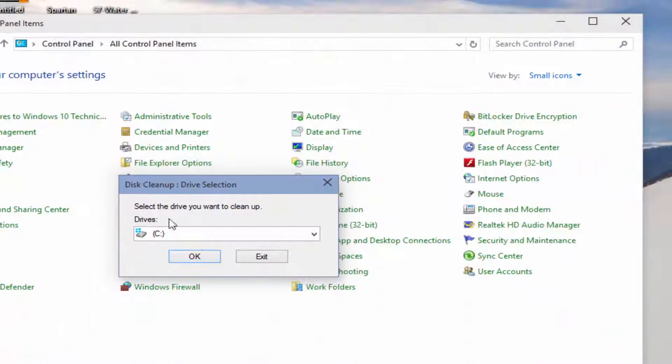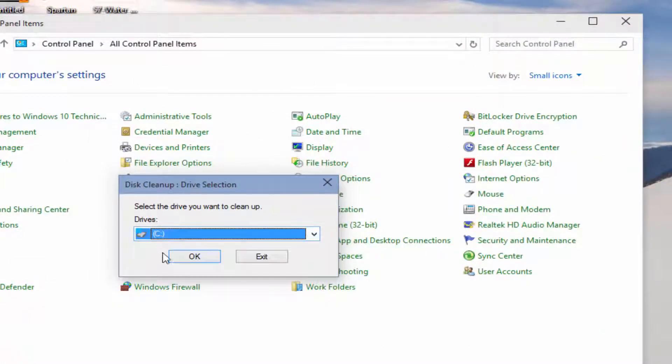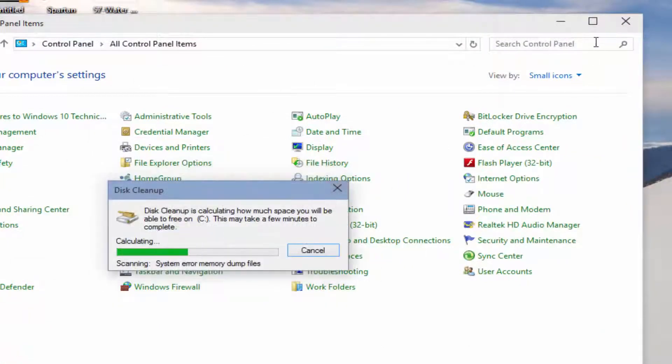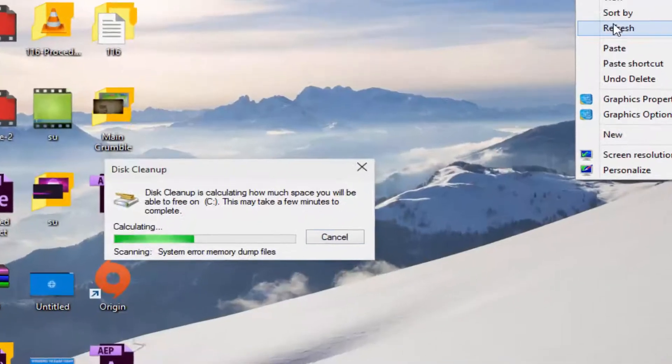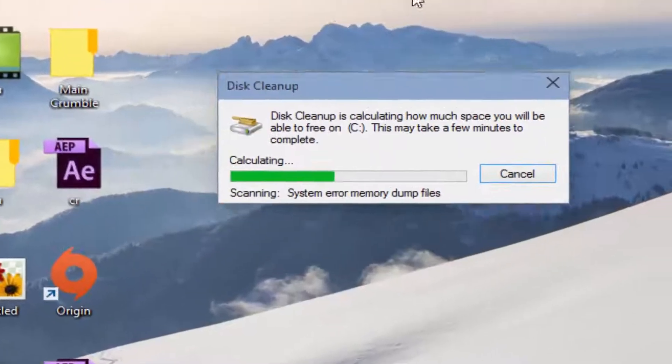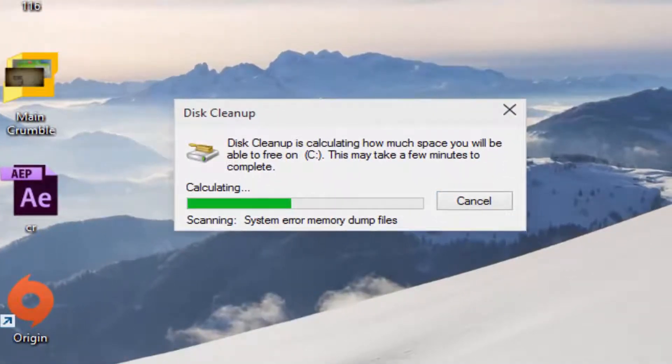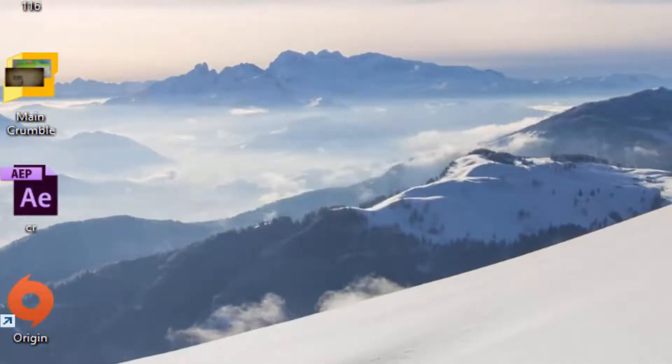Now choose your Windows directory drive. It is Local C by default and press OK. Wait for a few minutes, it will calculate.